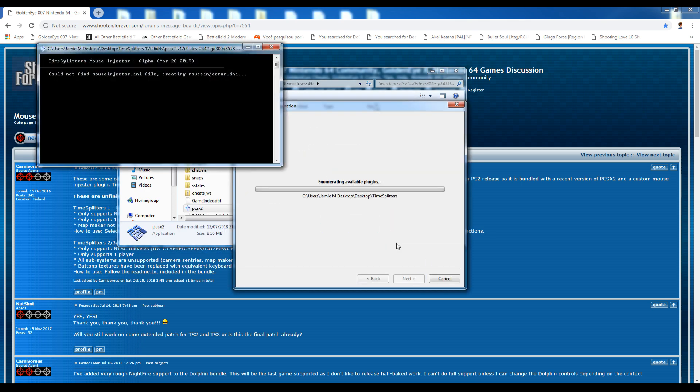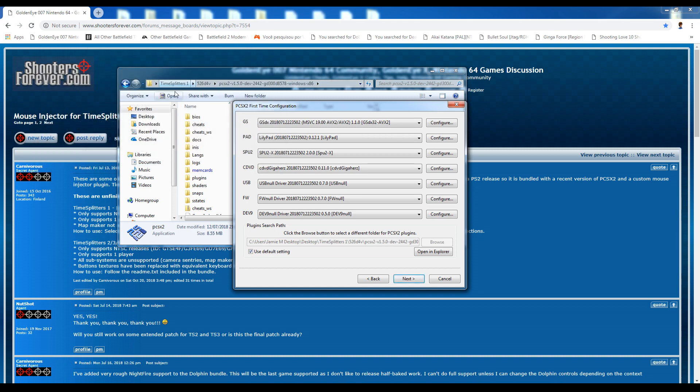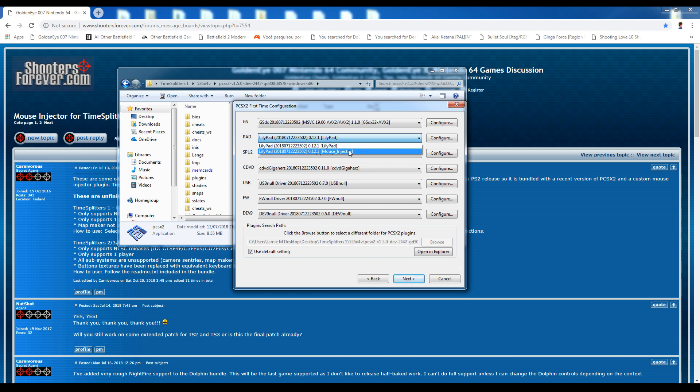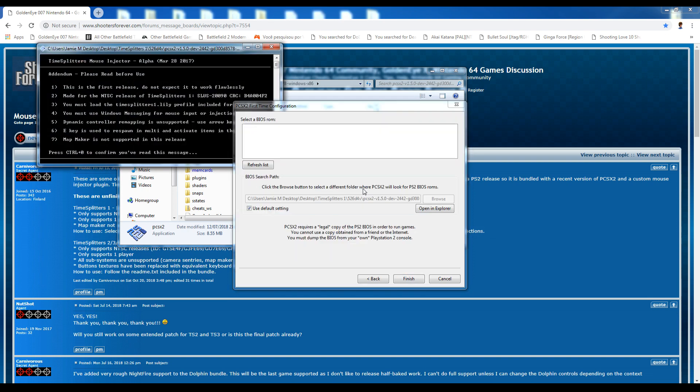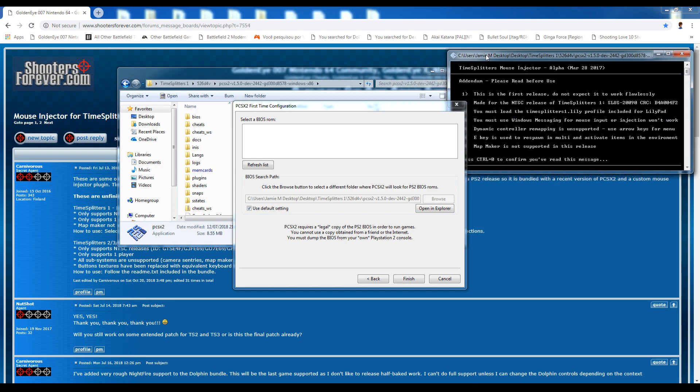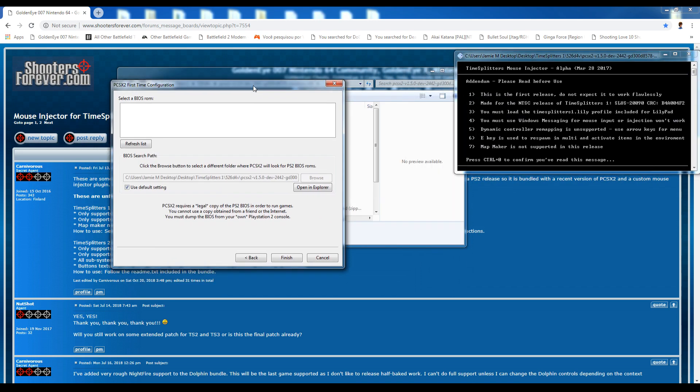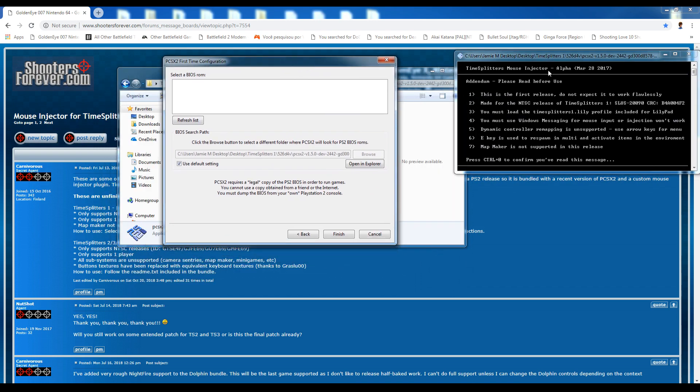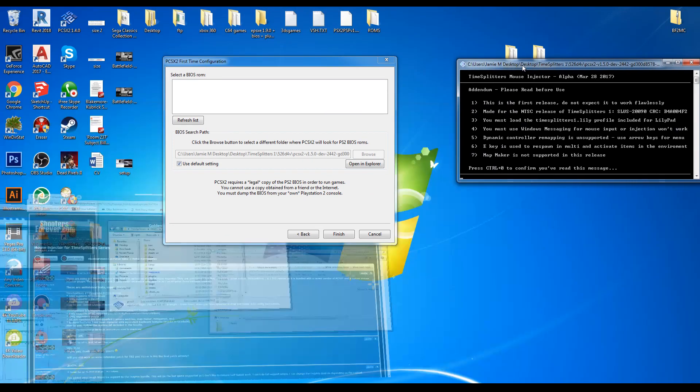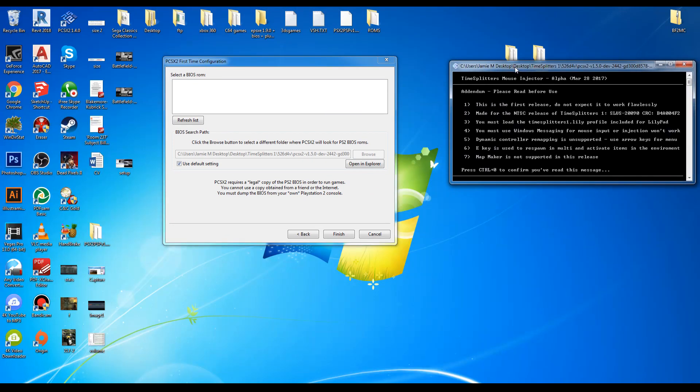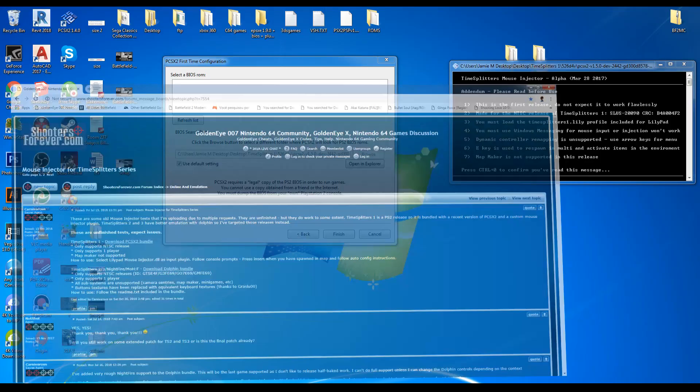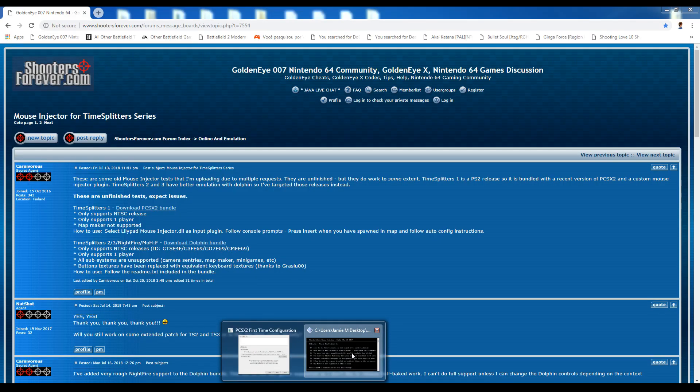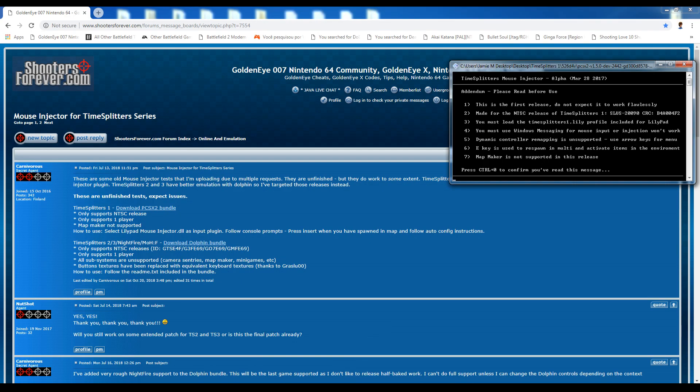Just hit next and you have to go to this LilyPad bit and then put in mouse injector and then hit next. Here the mouse injector actually just pops up automatically and we'll talk about that in a little bit, but I've lost everything, hold on.